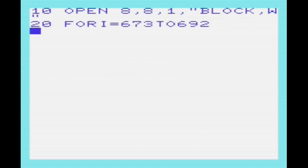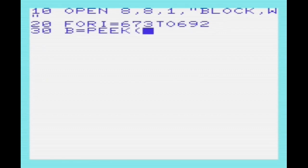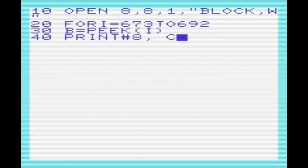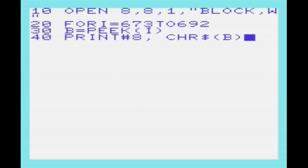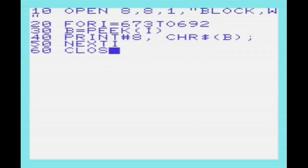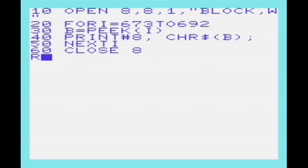We go through peaking each location, and then print it to the file using print hash 8. We use the CHR$ to convert the byte to PETSCII, which the print hash command will then convert back to its integer representation when writing to the file, or its byte representation.